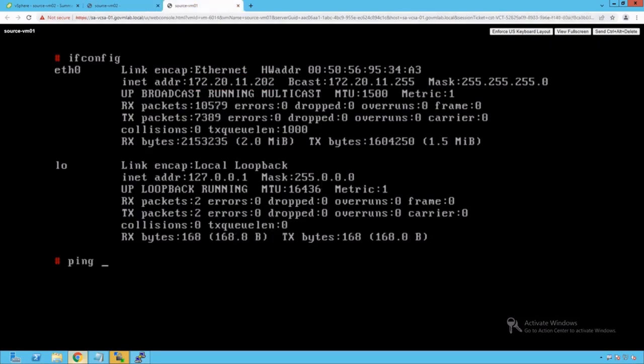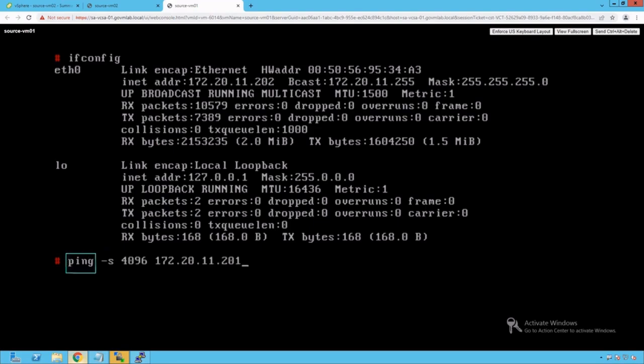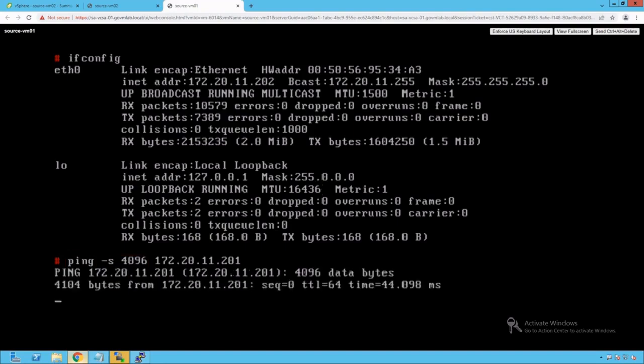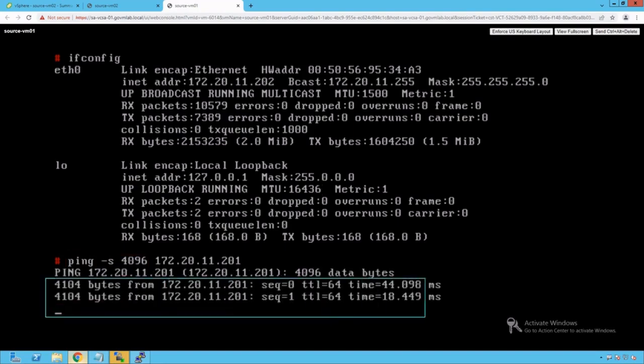Let's run the ping with size. Let's give a packet size as 4096 bytes. We're going to give IP as 11.201. We're doing a ping command with packet size 4096 bytes to 11.201, that is our SourceVM02. Press the enter key and we see our ping is running successfully.